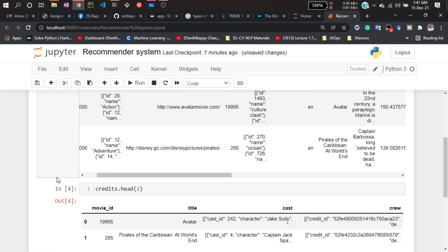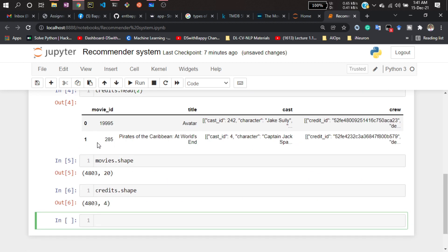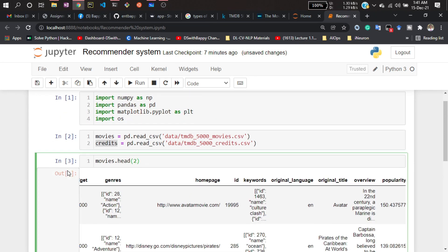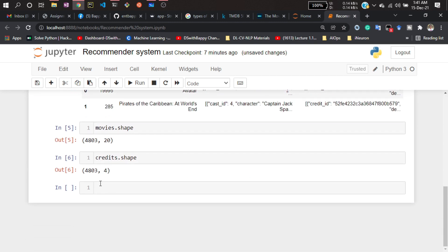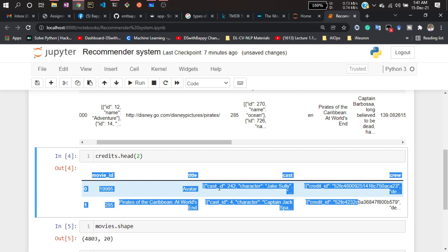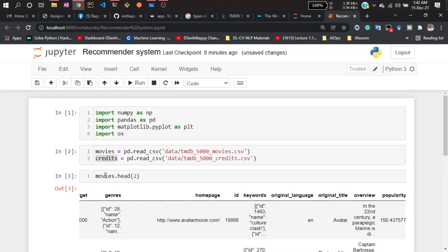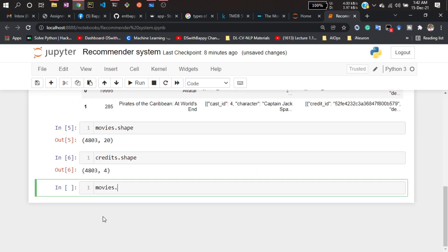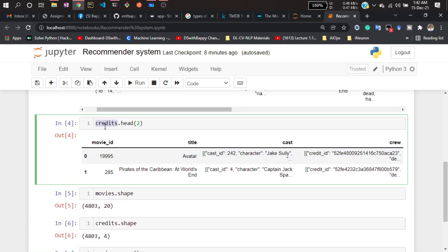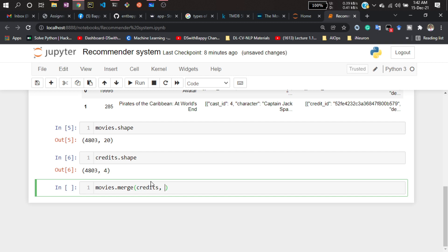Now what I will do is merge these two DataFrames into one, because I don't need to keep them as separate DataFrames. I'll be using that dataset also in our project, so I'll just merge them first. To do that, I'll write 'movies = movies.merge(credits)'.